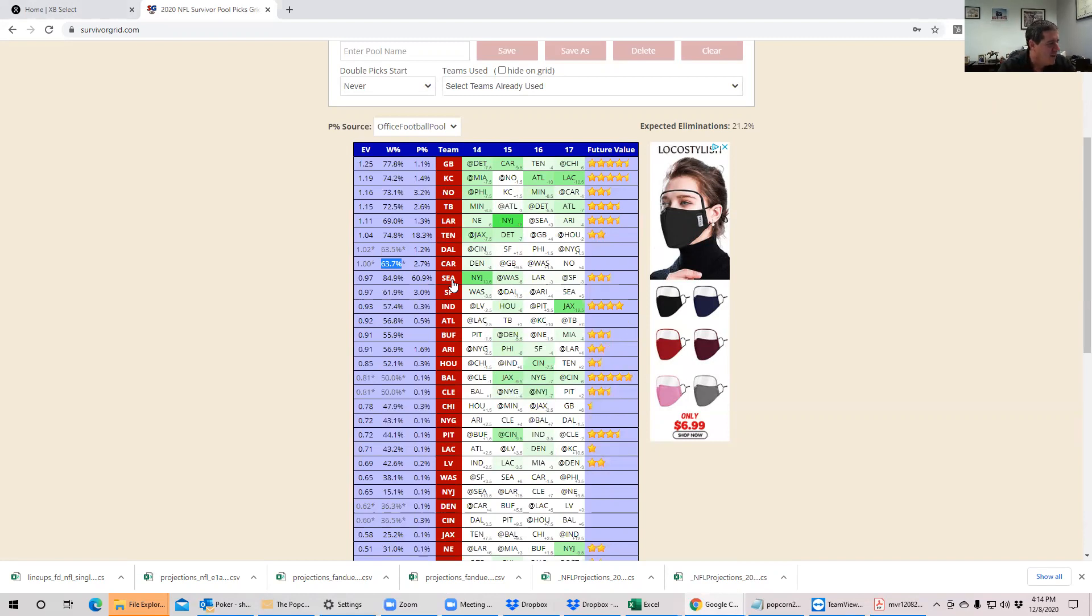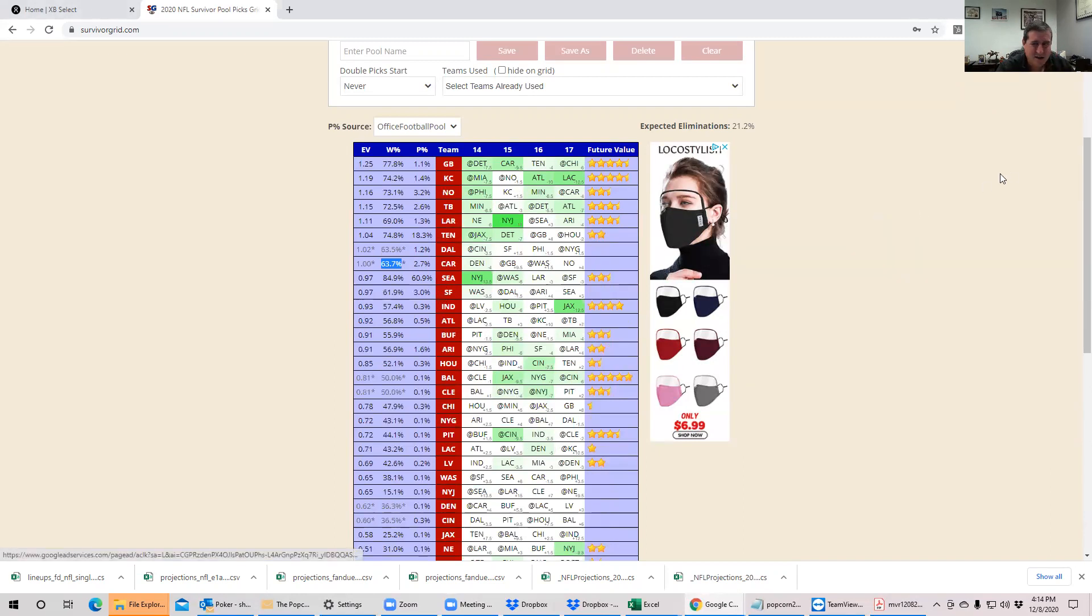So that's where we're at for Week 14. And that's it. Good luck everybody. Thank you.